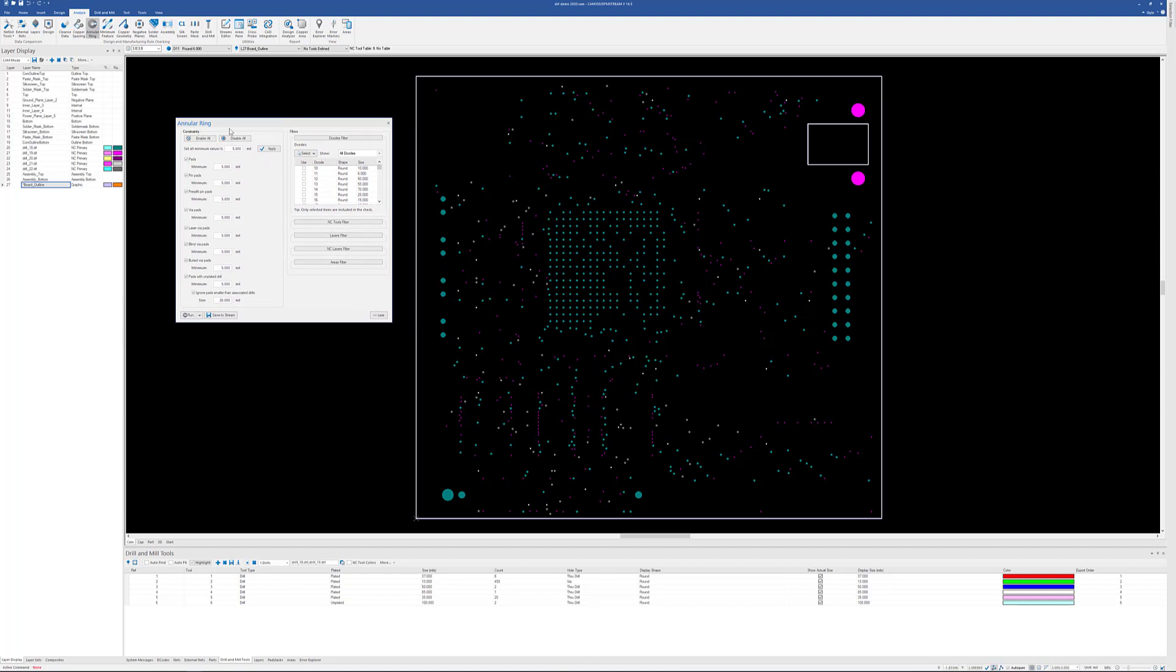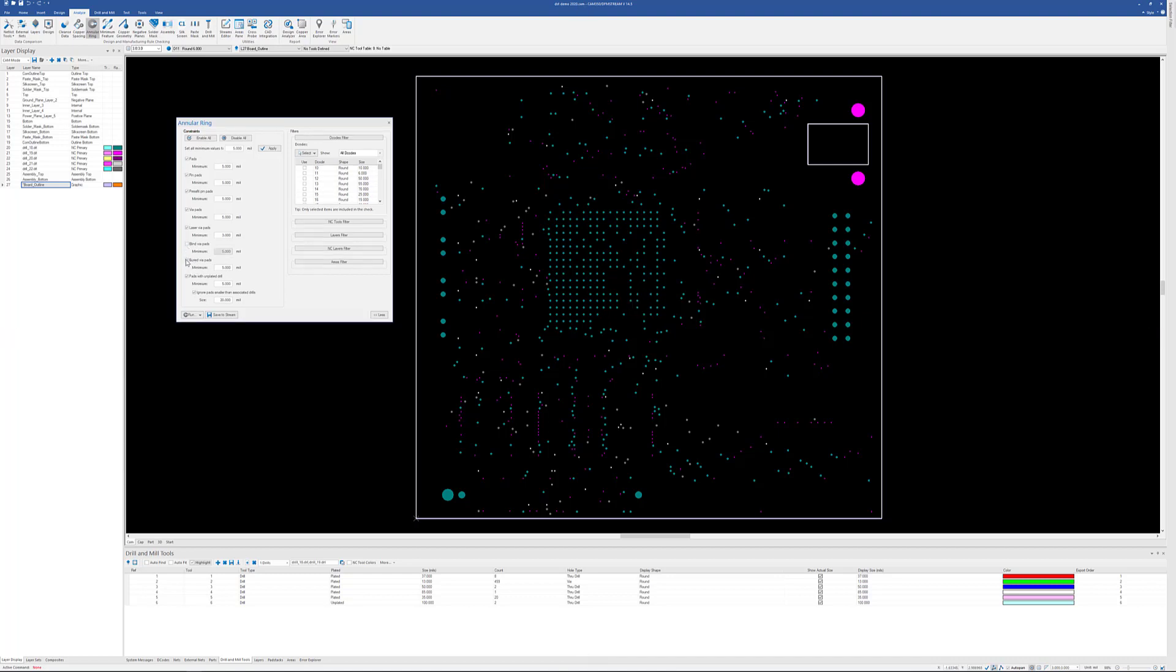Here would be an example where we're just going to run annular ring. Now, what we can do is we can have different values for different types of elements in our design. So maybe our via pads for mechanical vias, we want at least five mil annular ring. But laser, maybe we can go down to three. And if we want to separate out blind and buried, or if we just want to address that with the laser check, we can. So it's up to us. We can turn things on or off here. Press fit pads, maybe you need four there. Your component holes, you probably need something like seven. This is starting annular ring, and this is versus the drill size, not the finished hole size.